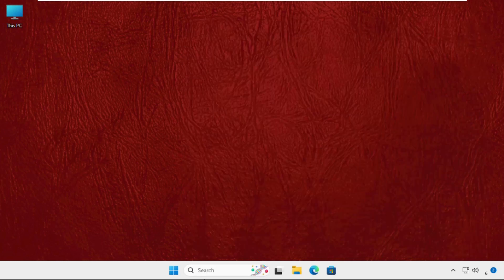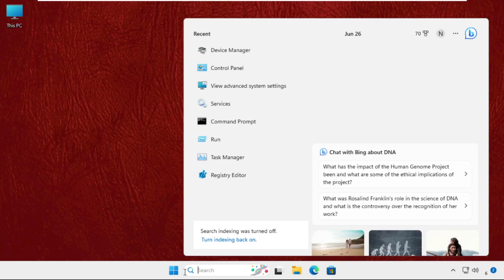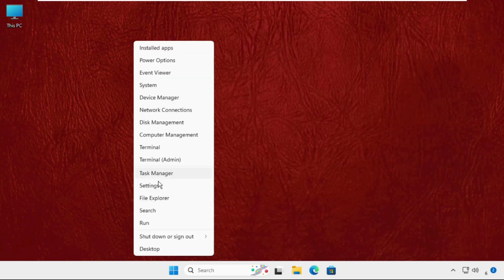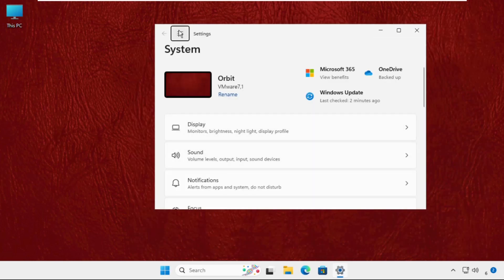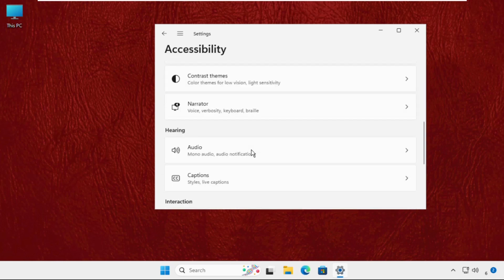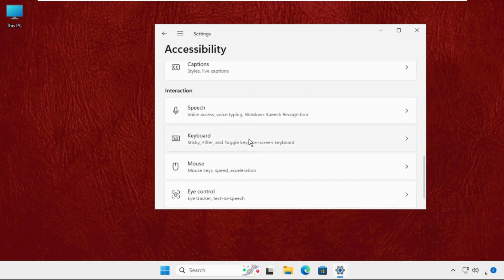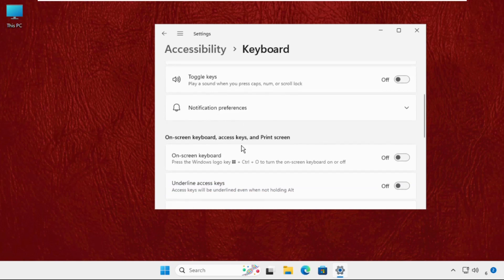You can also use on-screen keyboard. You have to right click on Settings, open Settings, then go to Accessibility, scroll down, click on Keyboards, and enable this option.